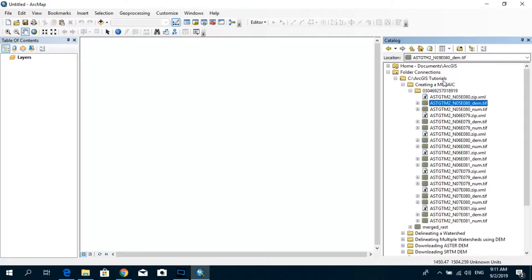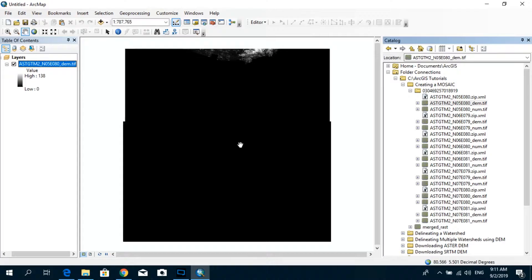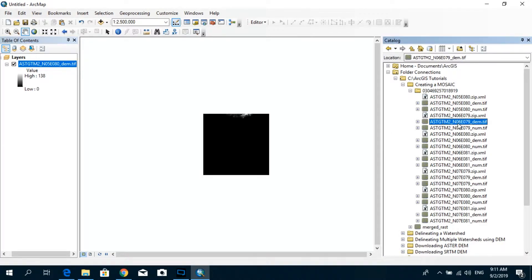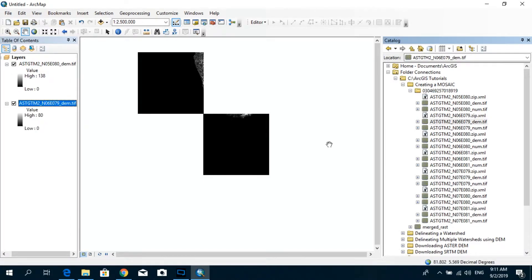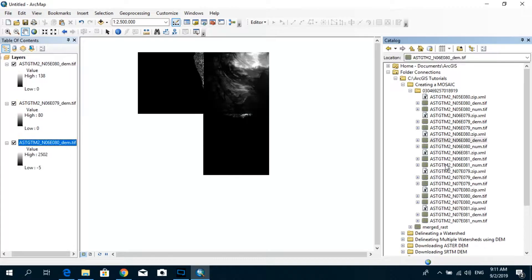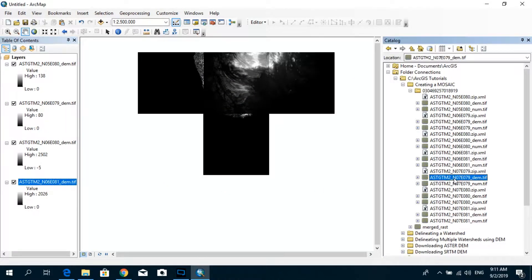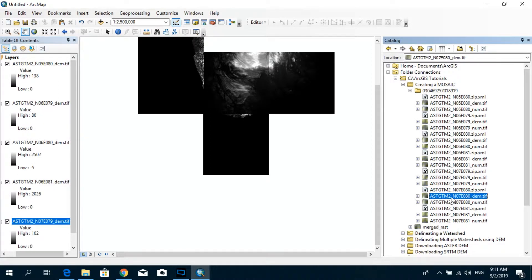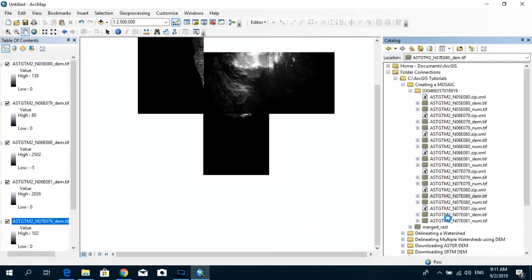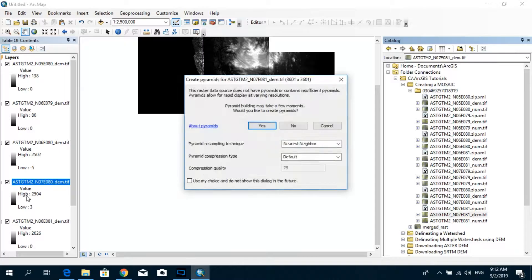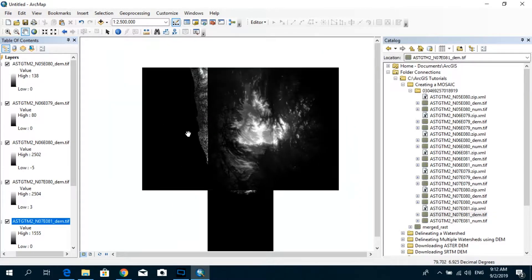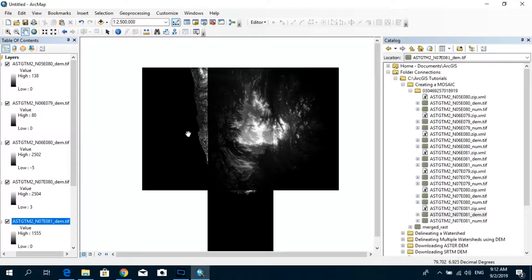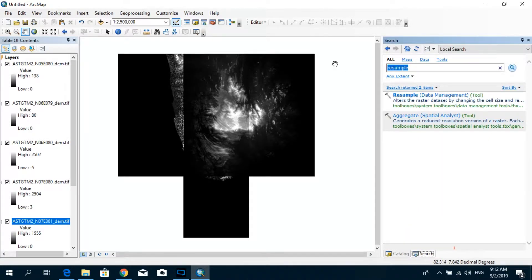So first I'm going to go to my Arc catalog and drag them and drop it over here. Now you can clearly see that the individual DEM tiles are visible and the way that I'm going to create a seamless raster using this is by using the technique called Mosaic to new raster.